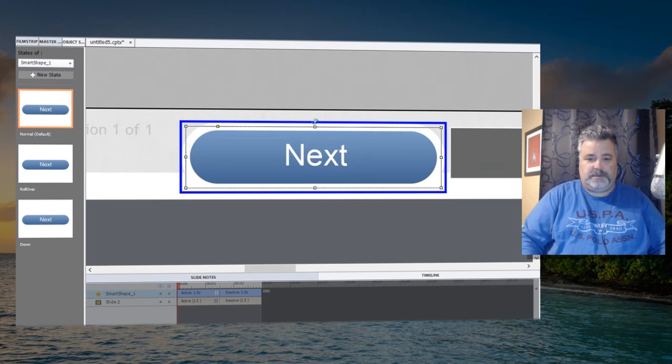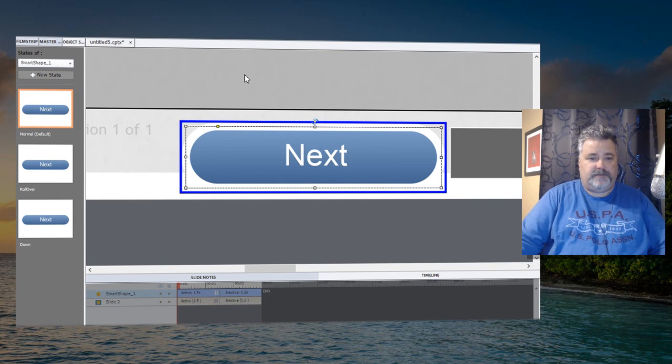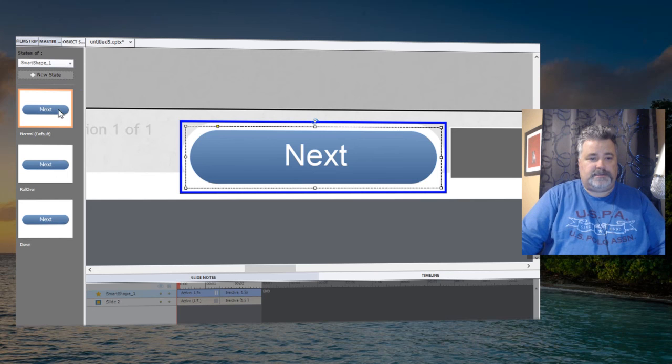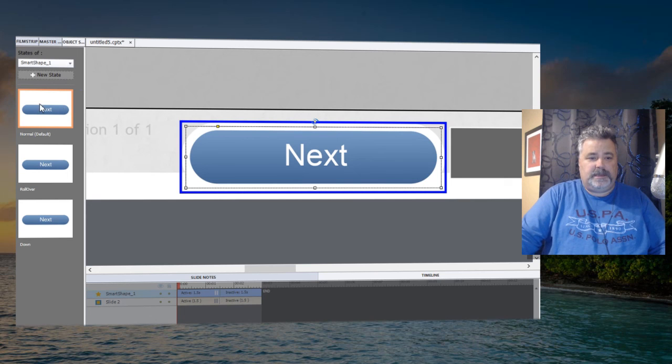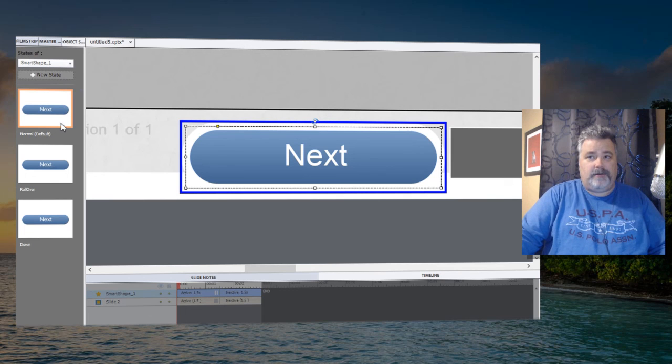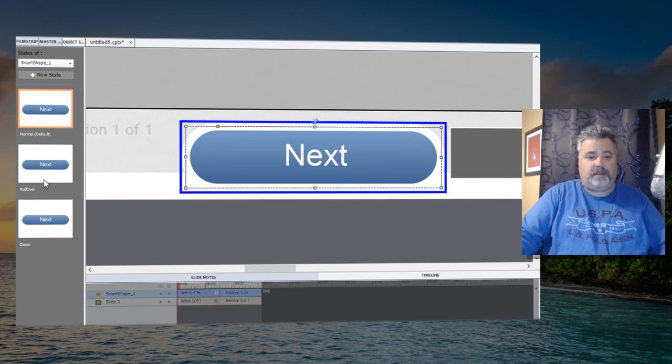So again, like I like to think of this, the normal state is my parent state, and the rollover and down states are my child states. So all I need now is to make some small differences.